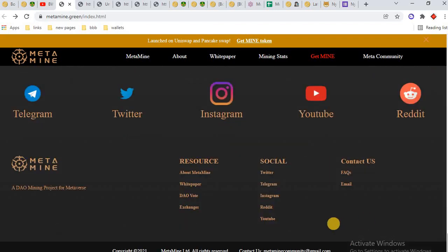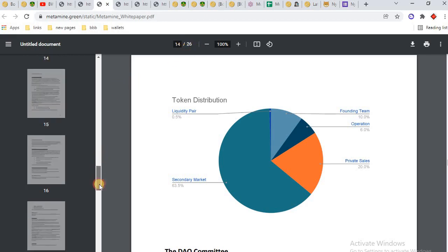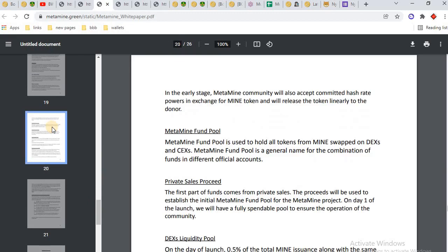When you click on White Paper, this is the white paper of MetaMine. It consists of 26 pages. You can read all details about MetaMine on this white paper. MetaMine fund pool, private sale proceeds, DEX liquidity pool.